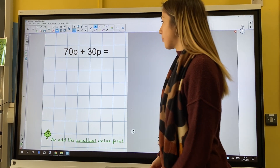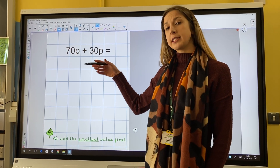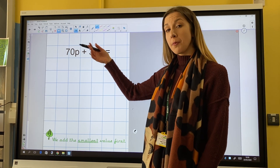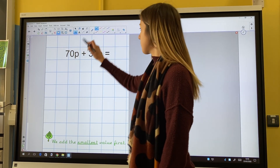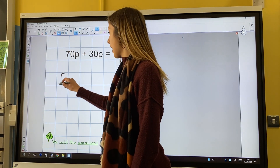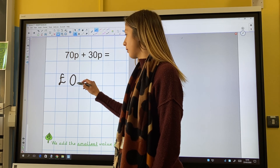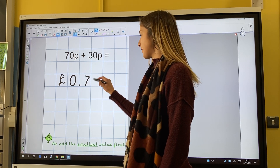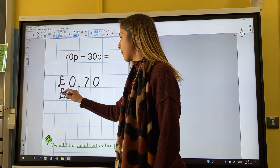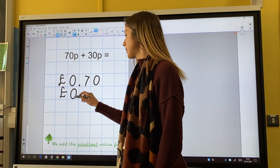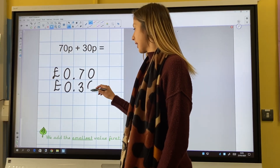On the board I've got 70p and 30p. Notice how I've got no pounds to add. To show that, I show I've got no pounds, decimal point and 70 pence. No pounds, decimal point and 30 pence.